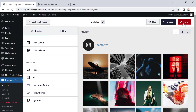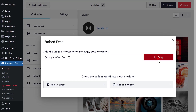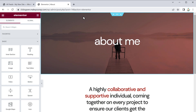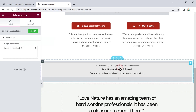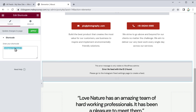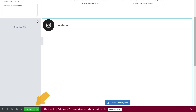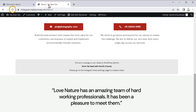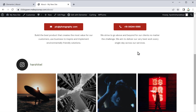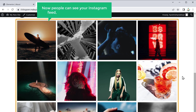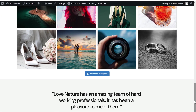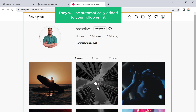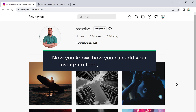To add this Instagram feed to your website, click "Embed" and copy the shortcode. Go back to your site, click "Edit with Elementor", scroll down, select the field, and paste your shortcode. Then click "Update". Now if you go back to your site and click "Refresh", you can see that we have successfully added our Instagram feed. Now people can see your Instagram feed right from your website, and if they click "Follow on Instagram" it will take them to your Instagram account.